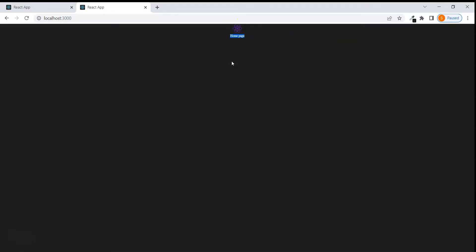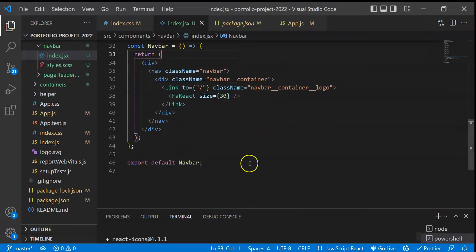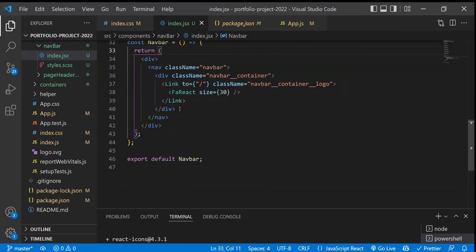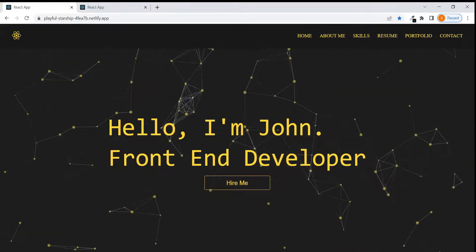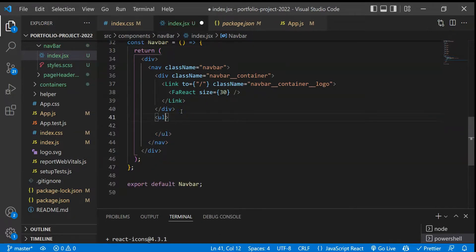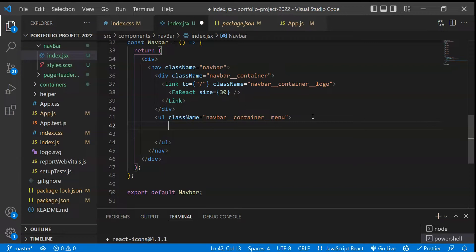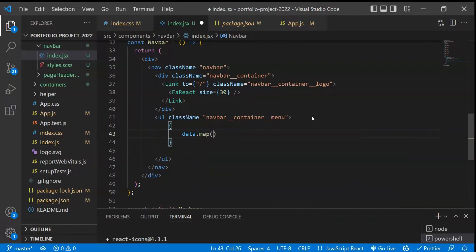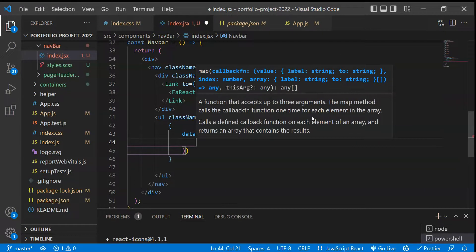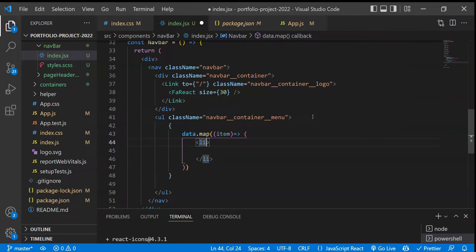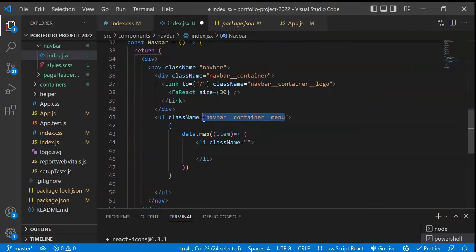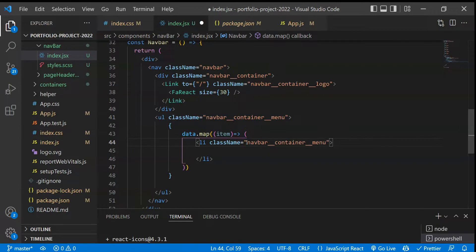Let's save and check — we are now getting the icon, and the home page content is showing. This isn't styled yet but let's build the structure first. Next we need to create the navigation links. If I look at the final version, this is basically a list, so we'll use a ul element with a class name of 'navbar__container--menu'. Inside it we'll use data.map to iterate, returning li elements each with a class name of 'menu-item'.